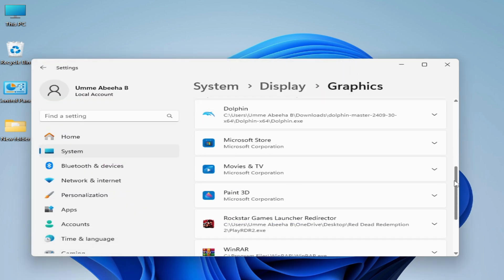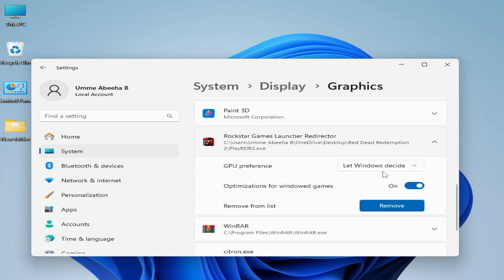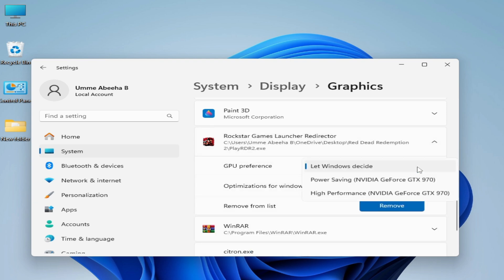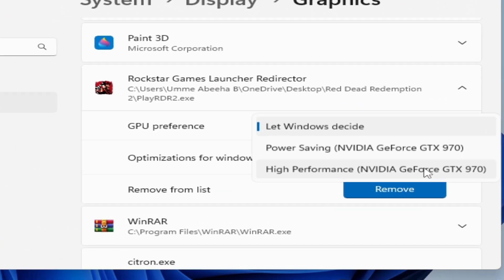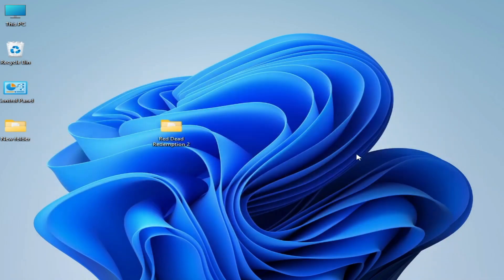Scroll down, find RDR2, click on it, and select High Performance — NVIDIA GeForce. If you have multiple GPU devices you can use this option to fix the error for RDR2. Select High Performance, click OK, close it, and play the game.